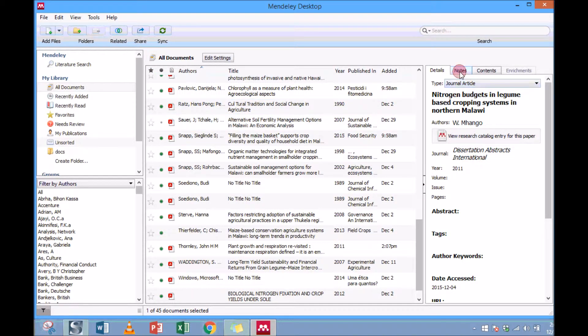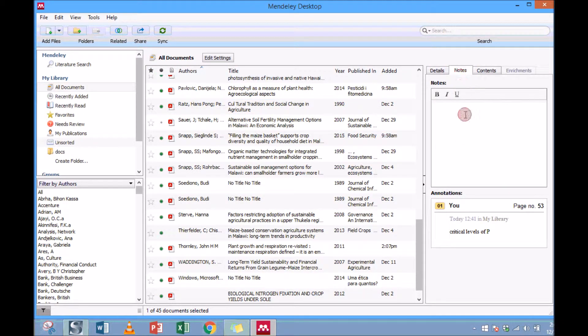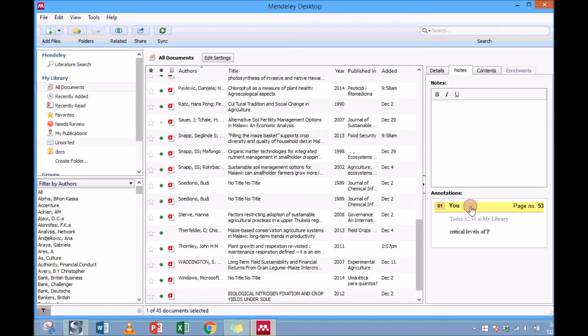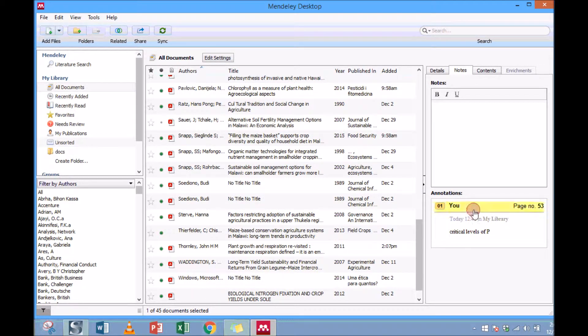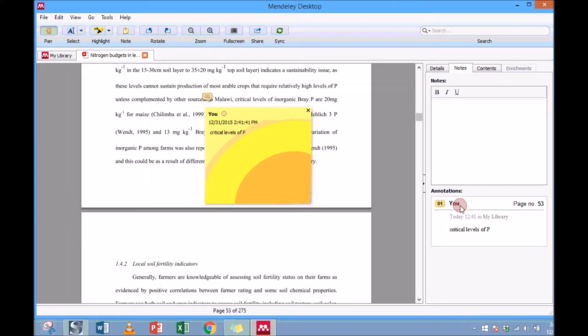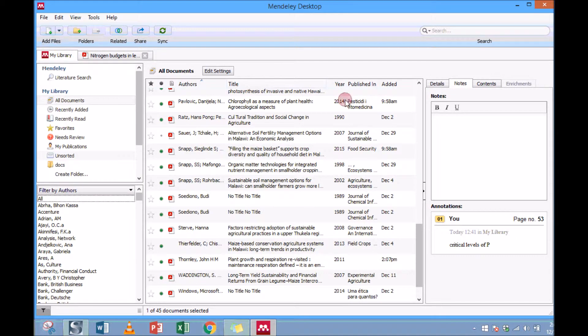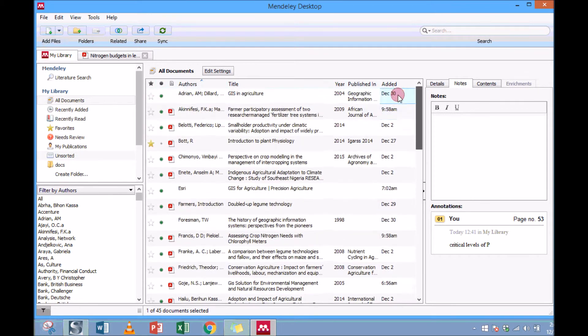Just go back to the note section and then you'll see that, okay, there is one document that I made a note on critical levels of P. If you click on top of that note, it will open your document and go directly to where you made that note, that section. Let me open another document in my library. I remember that when reading, I made notes in this document.